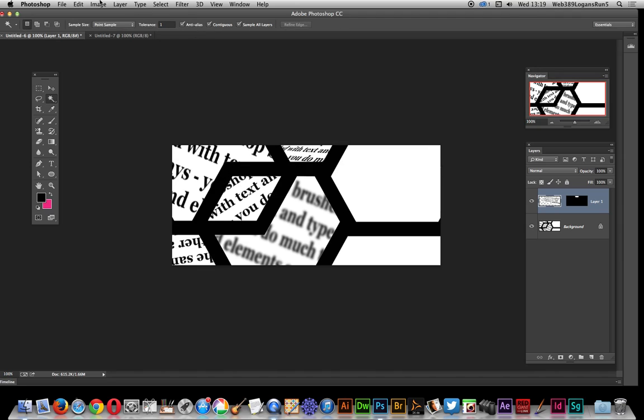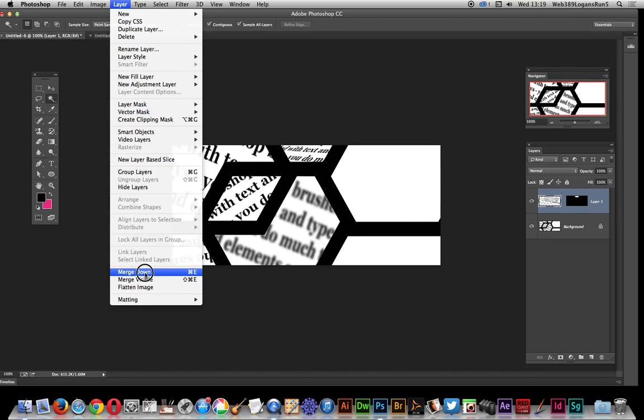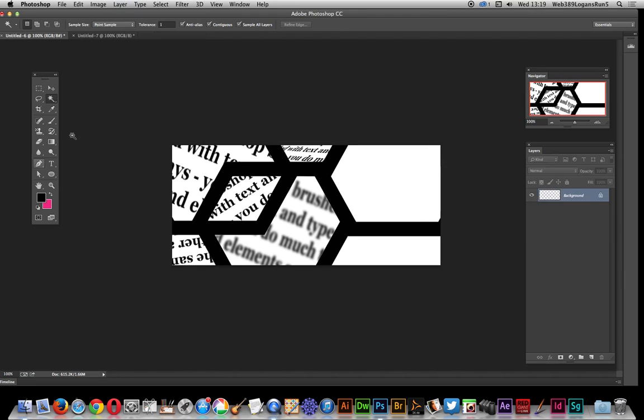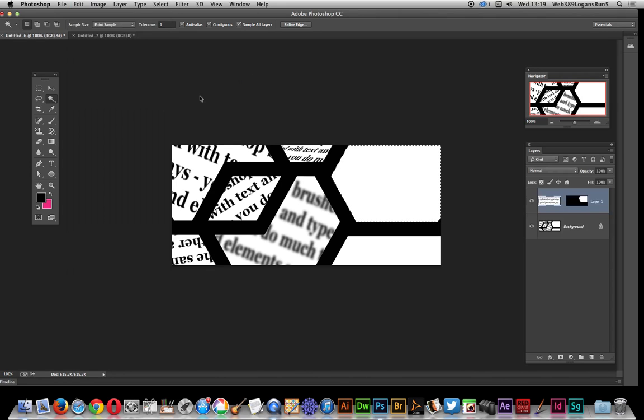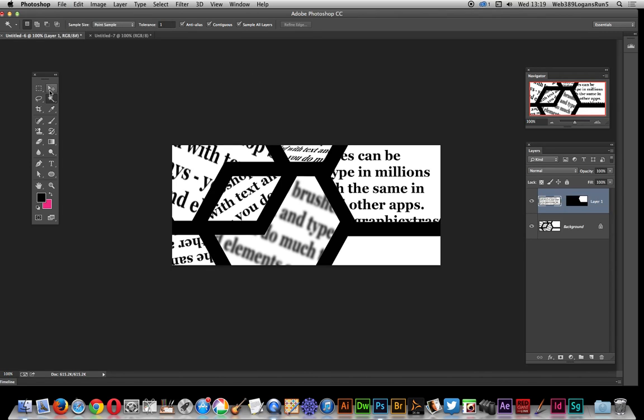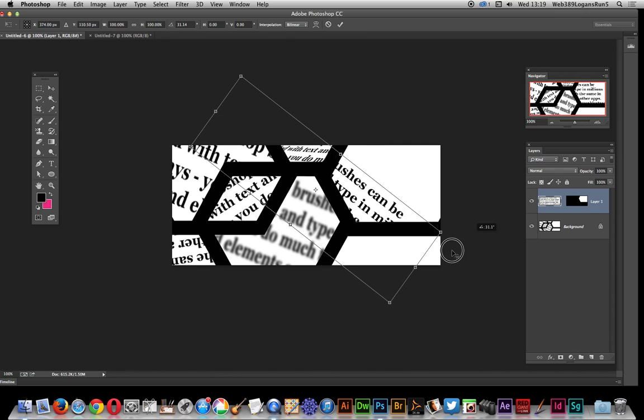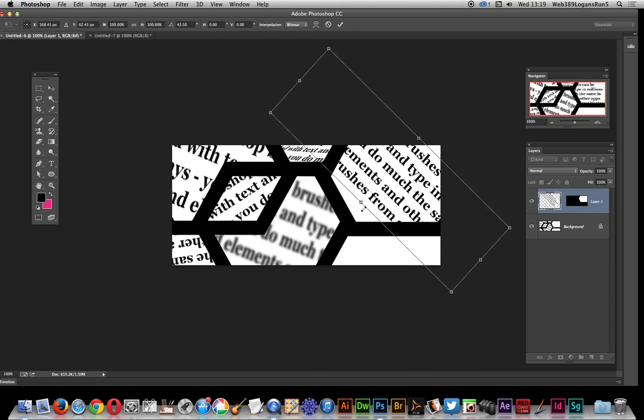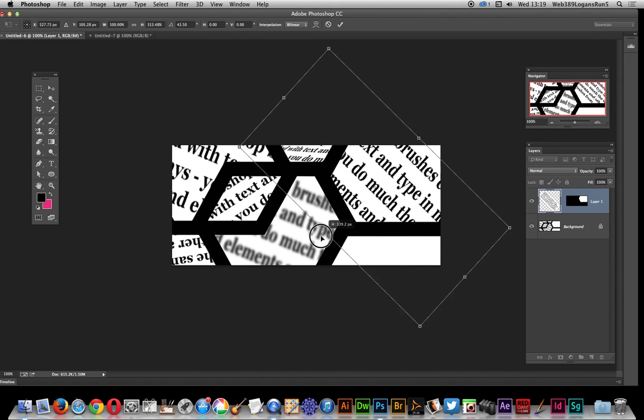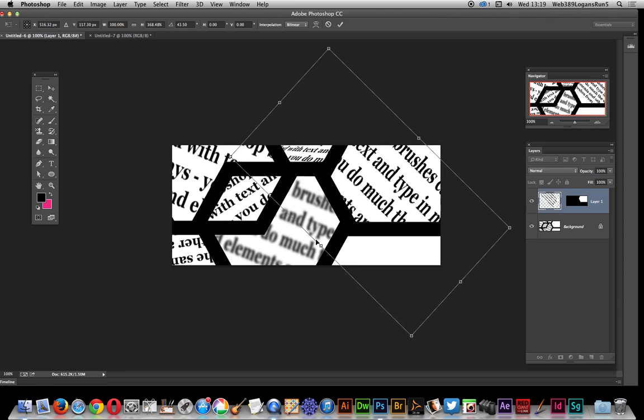Right, and flatten again. Magic wand, edit paste special paste into, rotate that one, and of course maybe another blur.